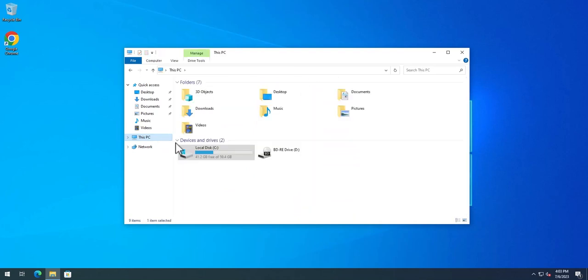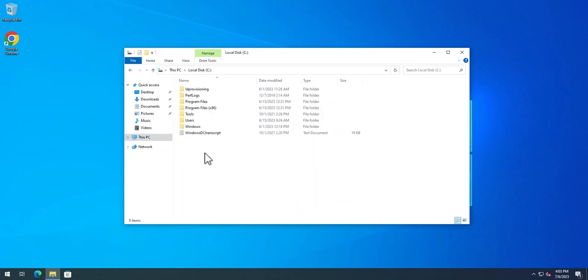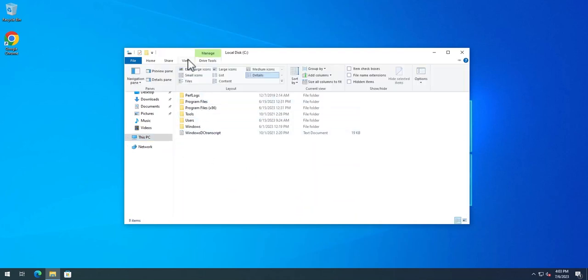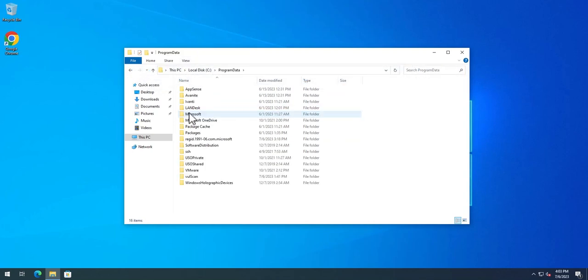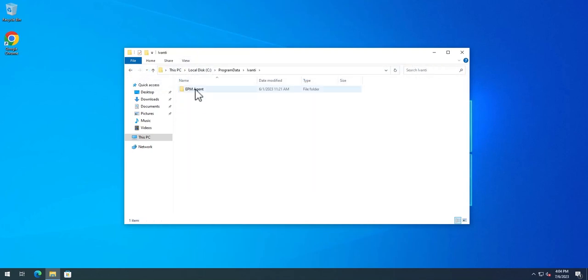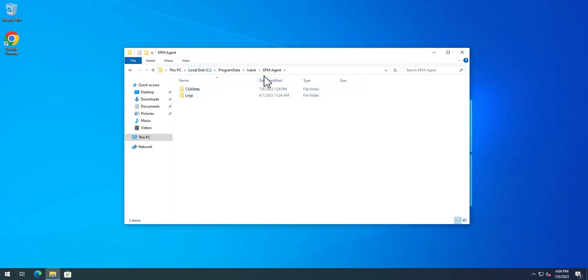One other big change with the file structure is—I need to turn on hidden items—our SDM cache now lives in program data. I haven't downloaded anything yet, but that's another big thing that's occurred. That is a big departure from the way things used to be with the naming and folder structure.